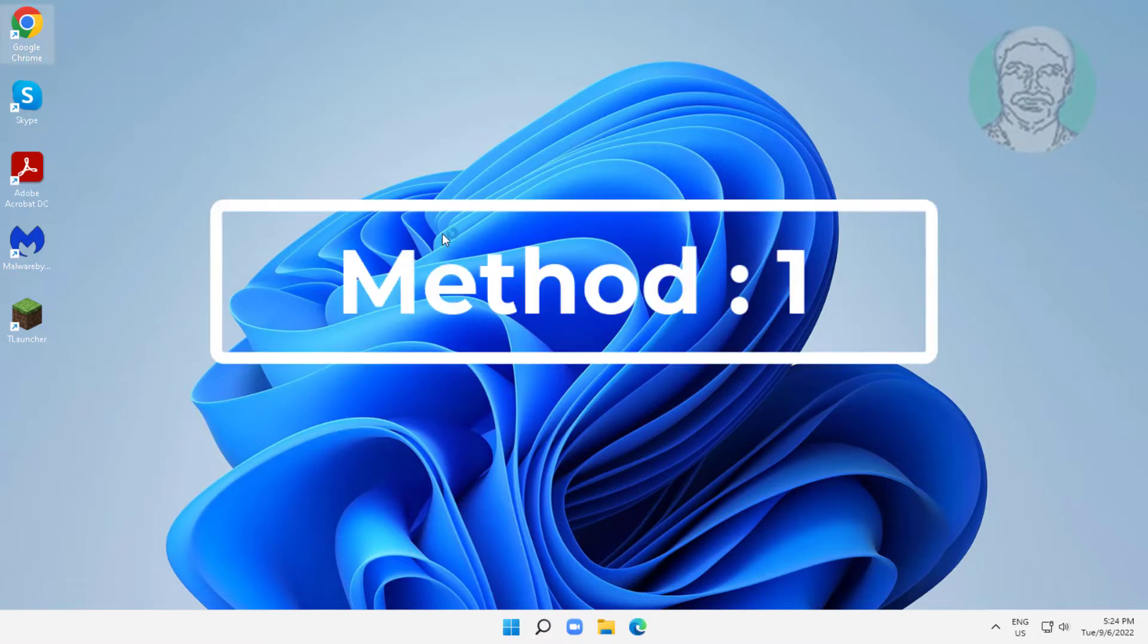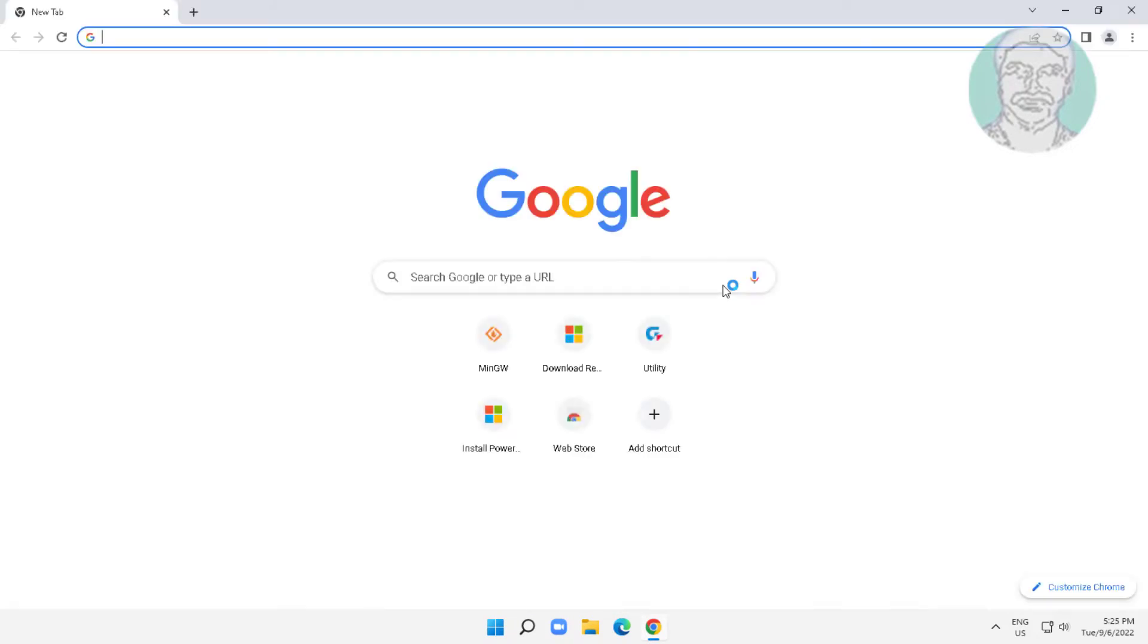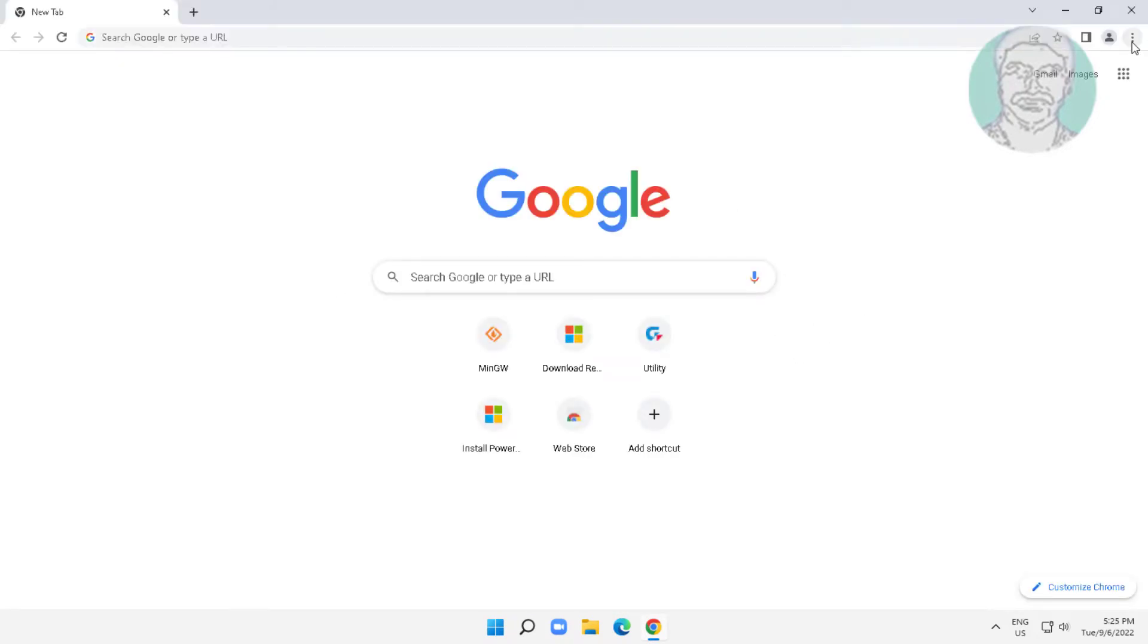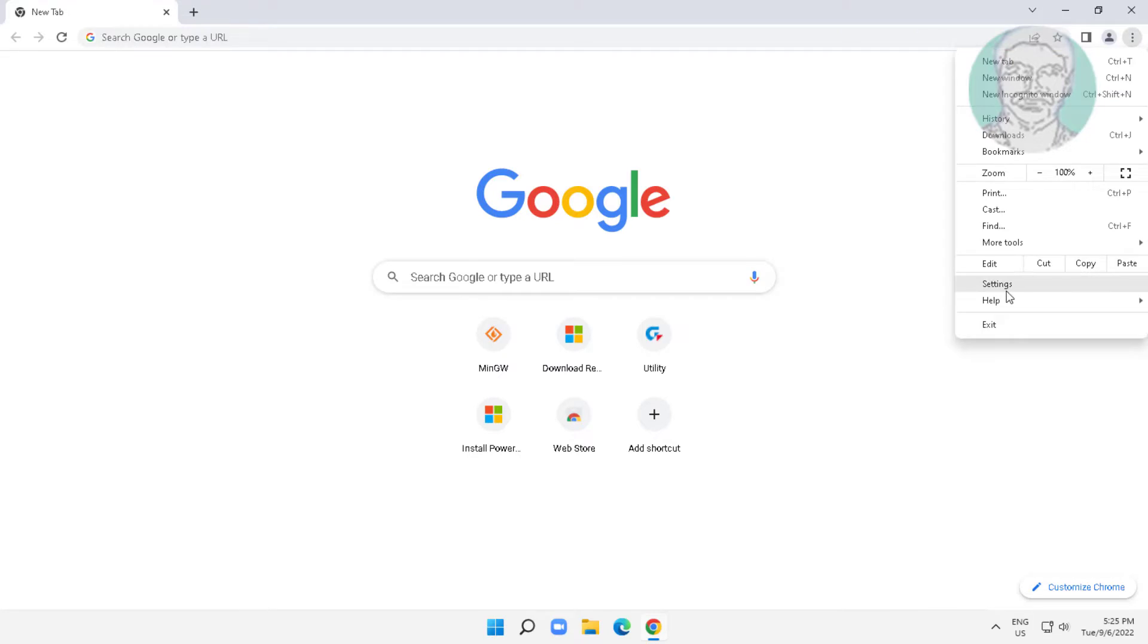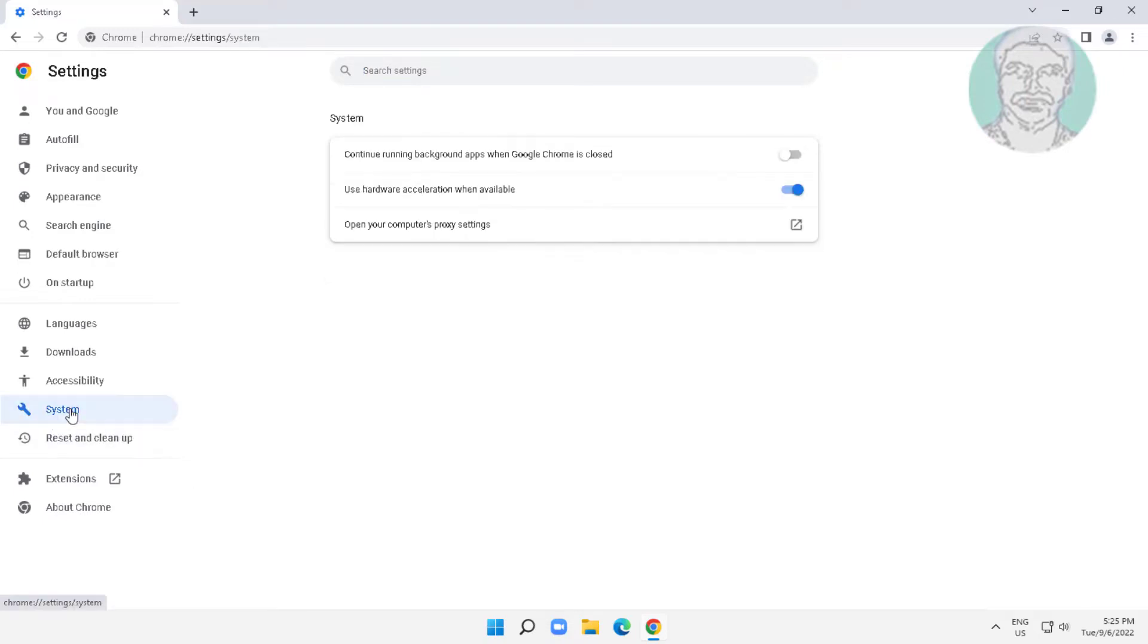First method: Open Chrome browser, click three dots, click settings. Click system, turn off use hardware acceleration when available, click relaunch.